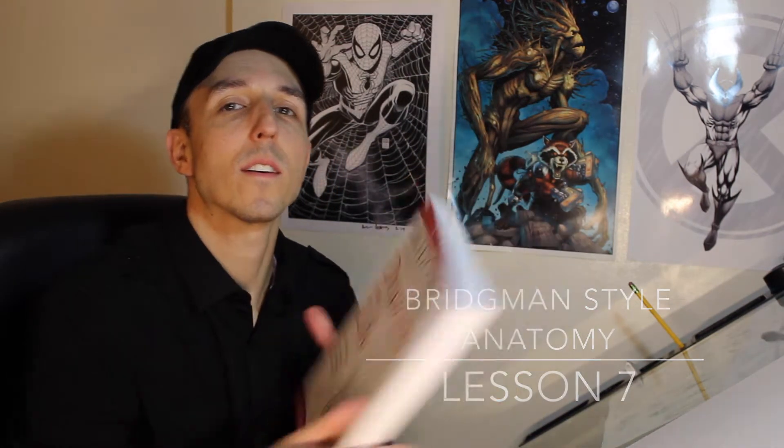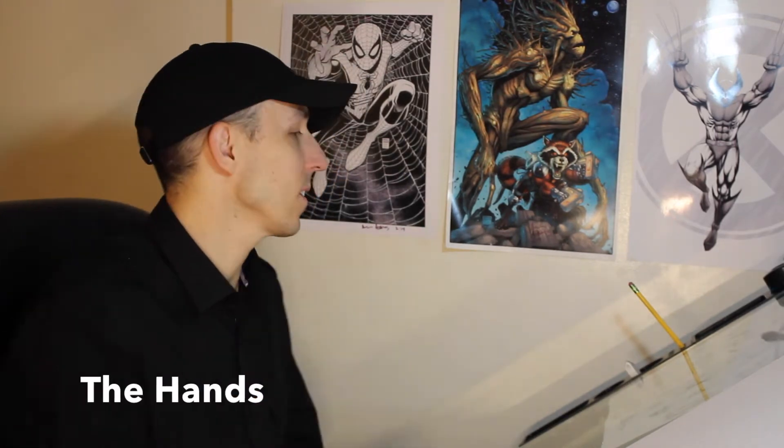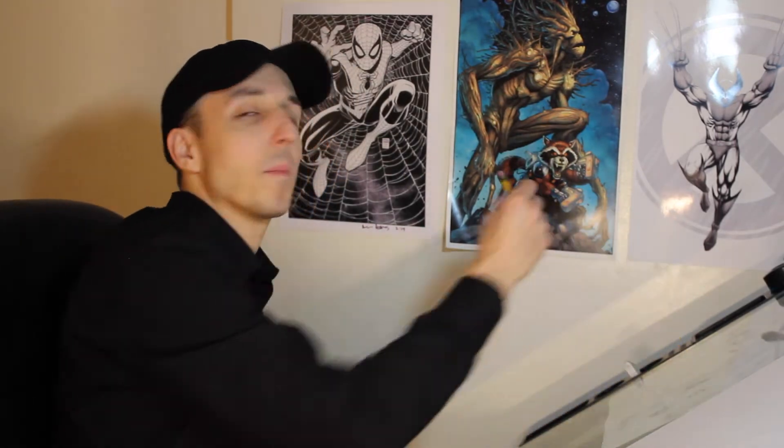Hey guys, Alfin here, and this is video 7 out of 10 of my Richmond Style Anatomy video course I'm doing. Today's a big one. Today's the hands chapter, so go ahead and grab your pencil and paper or whatever you're drawing with, and let's get started.